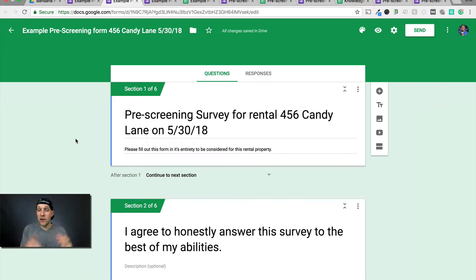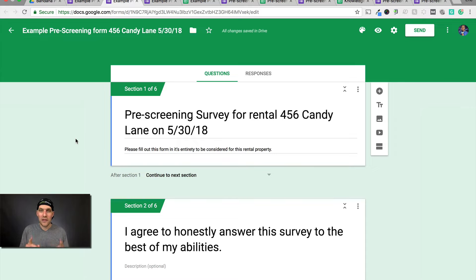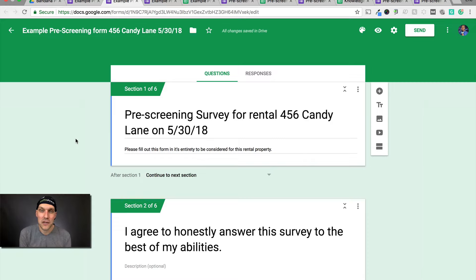If you have any questions or comments, feel free to ask — I'd love to answer them. I've done a little bit of work with Google Forms in the past so I'll do my best. Good luck, take care, and I hope this helps to weed out some of those tire kickers and make your process a little bit smoother and easier to manage when you're talking about your rental properties.